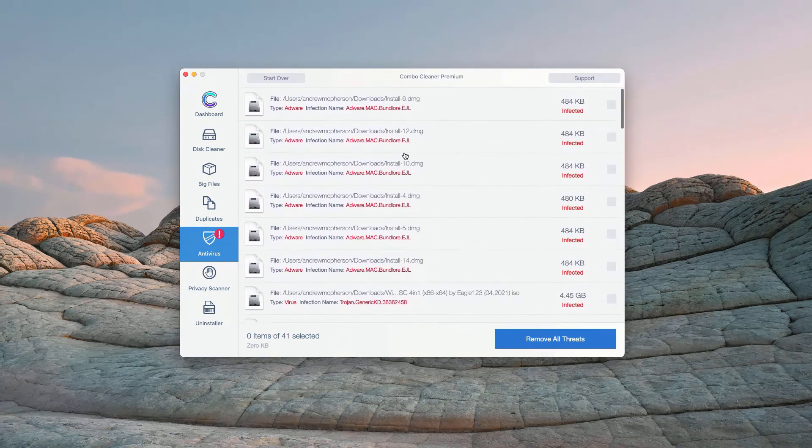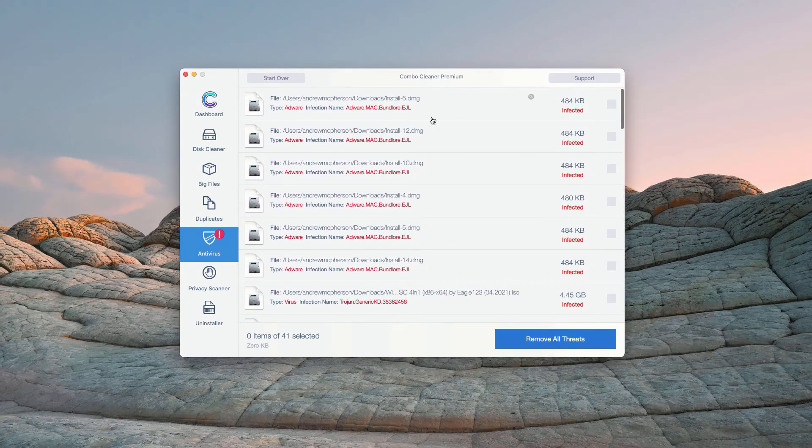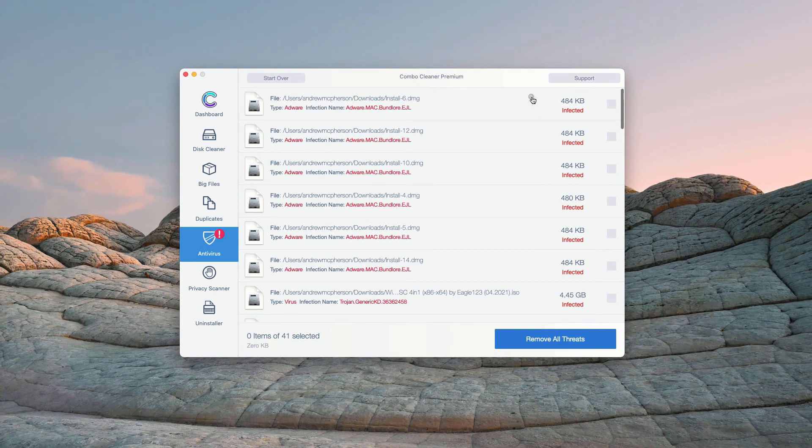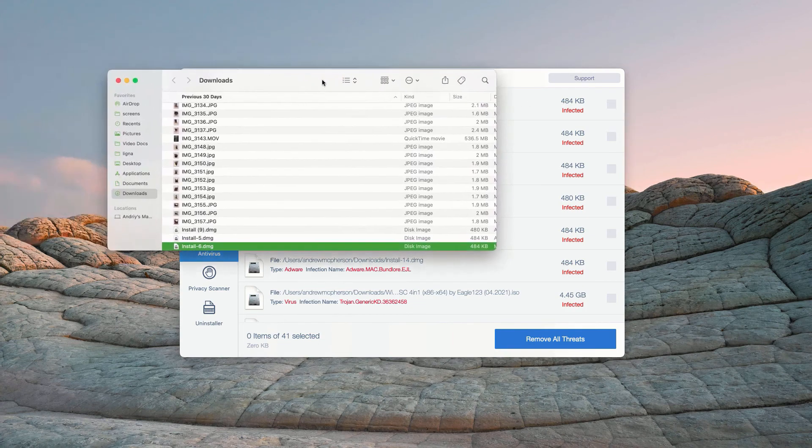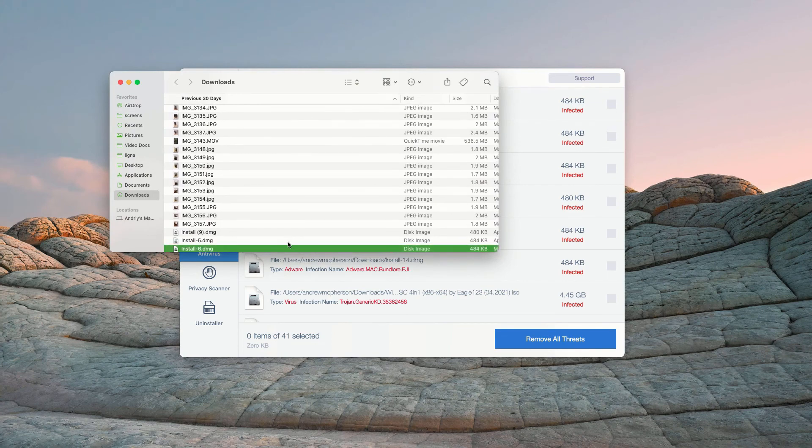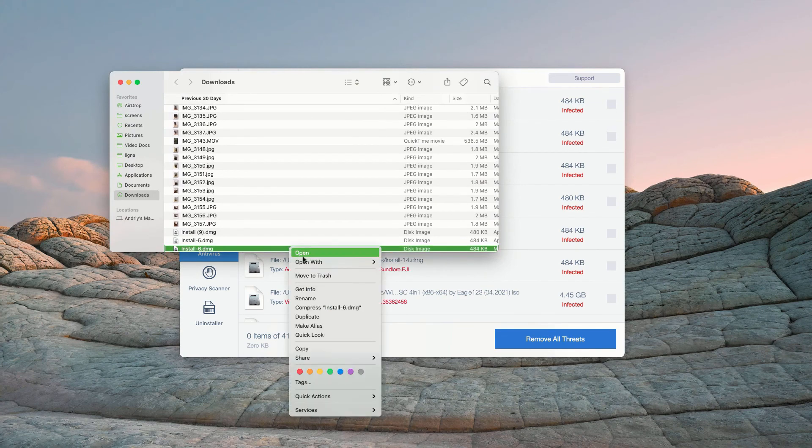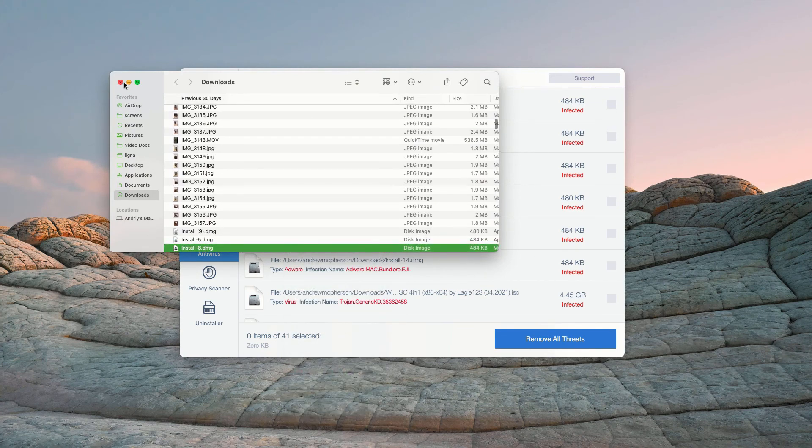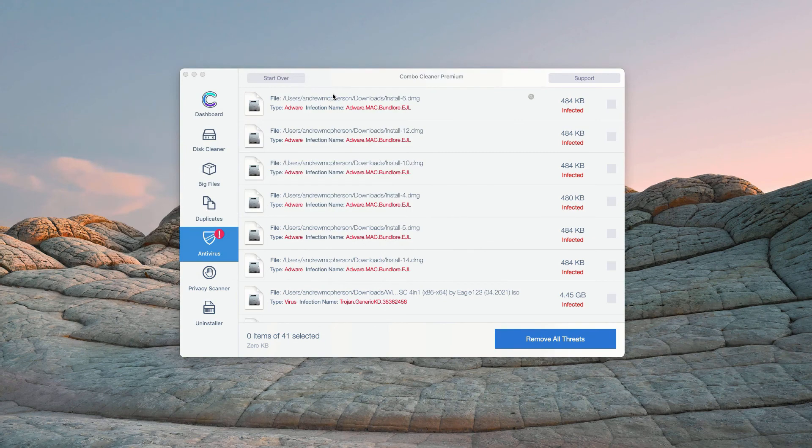How to get rid of these threats manually? You may click on this icon that says Show in Finder. This will show you its location in Finder. You may right-click on each specific threat and move it to the trash. You may do the same thing with all other threats.